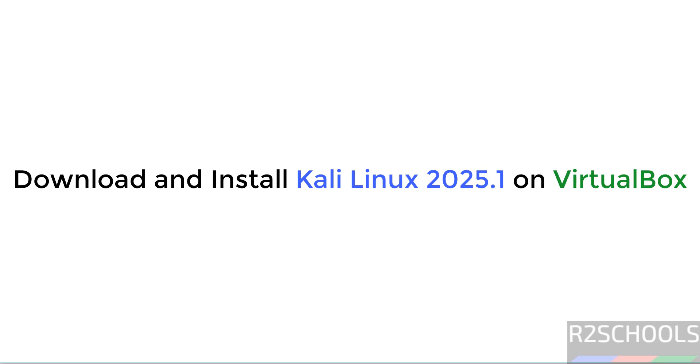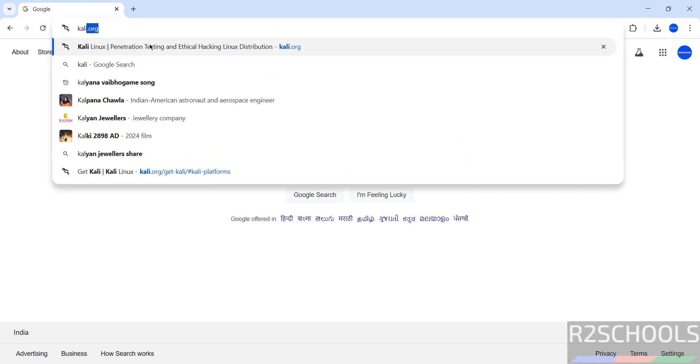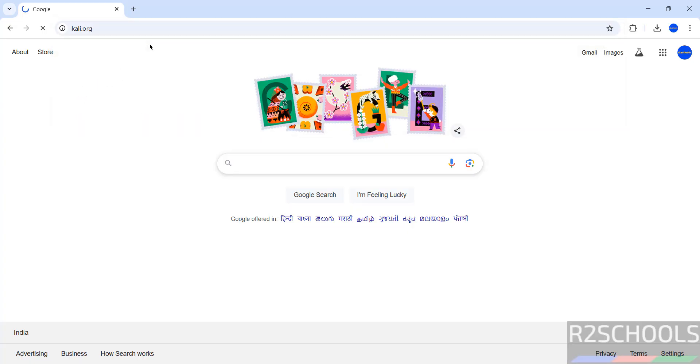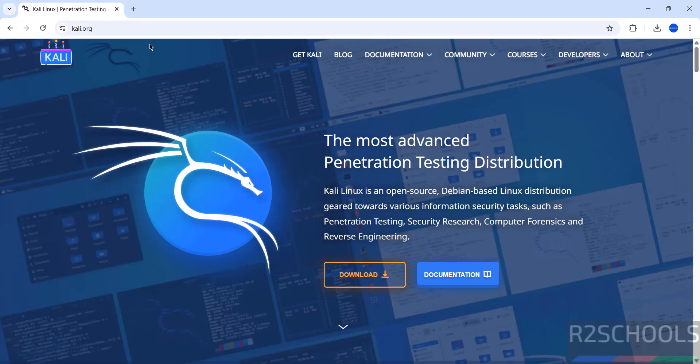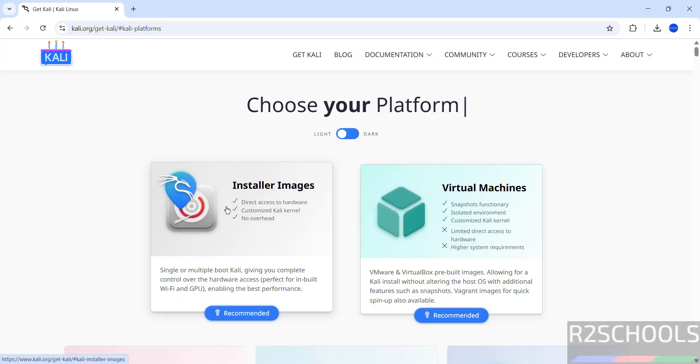Hello guys, in this video we will see how to download and install Kali Linux 2025.1 on VirtualBox. First, go to kali.org, the official website, then click on download, then click on installer images.